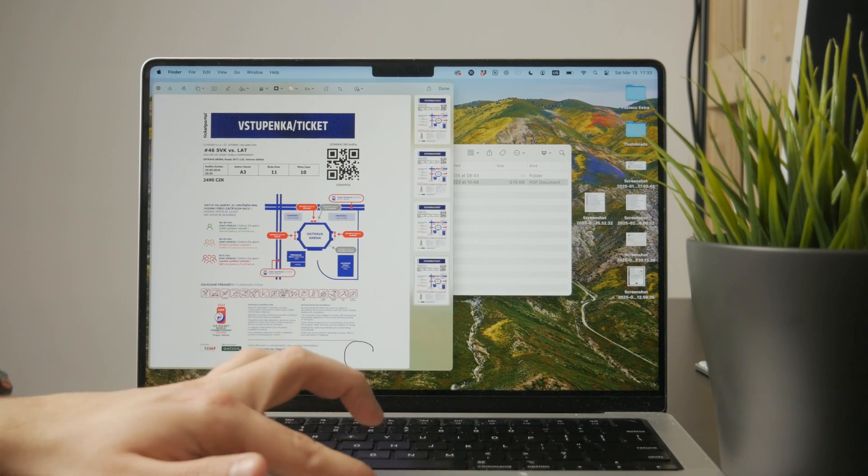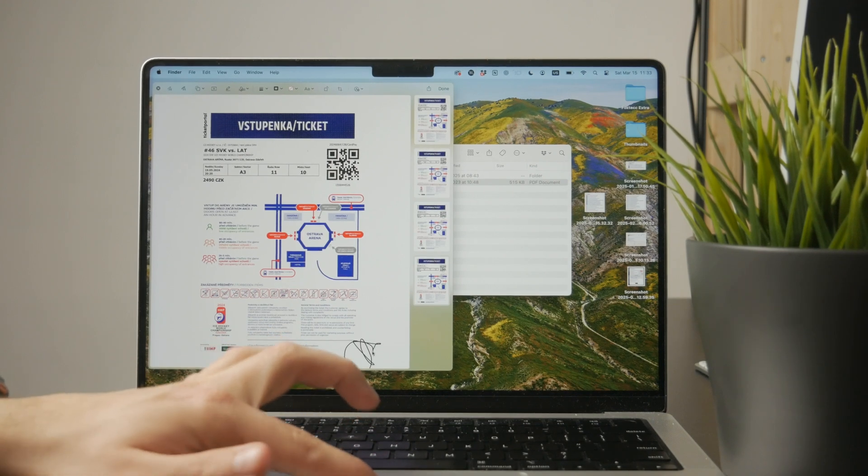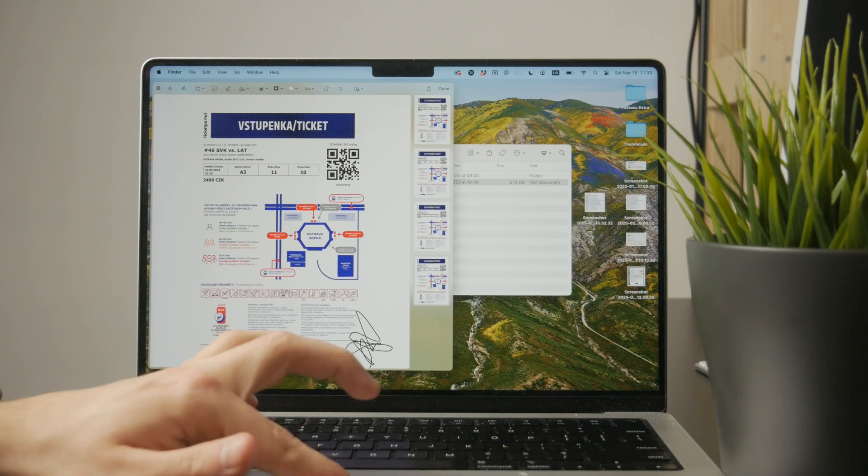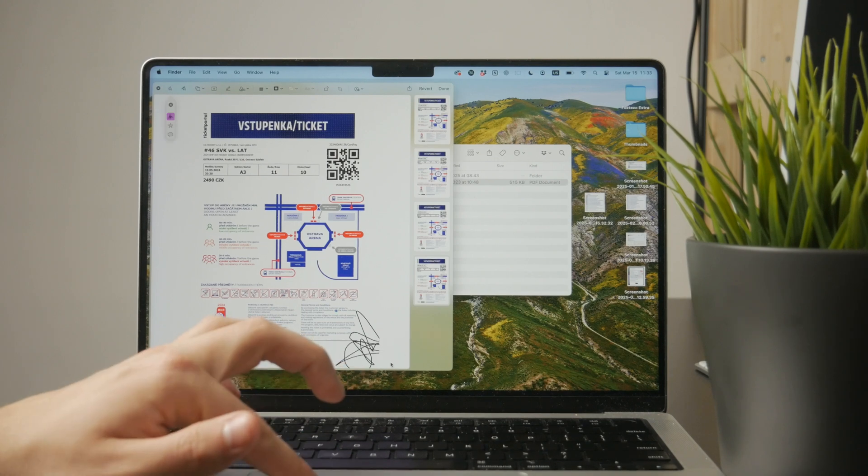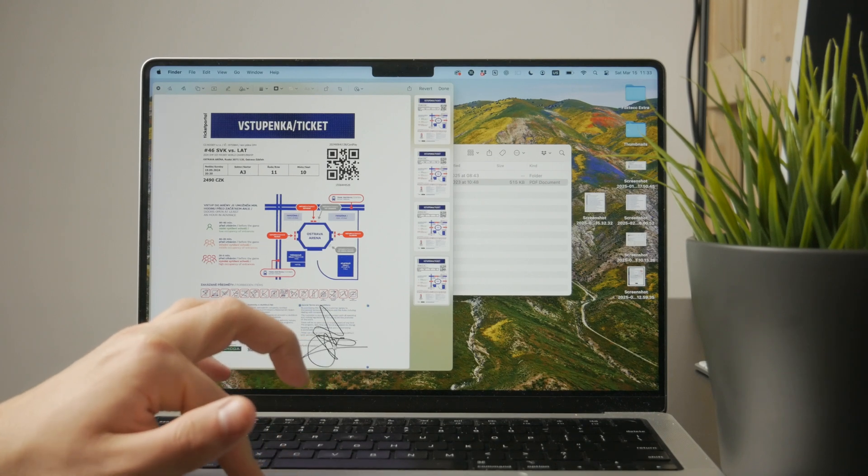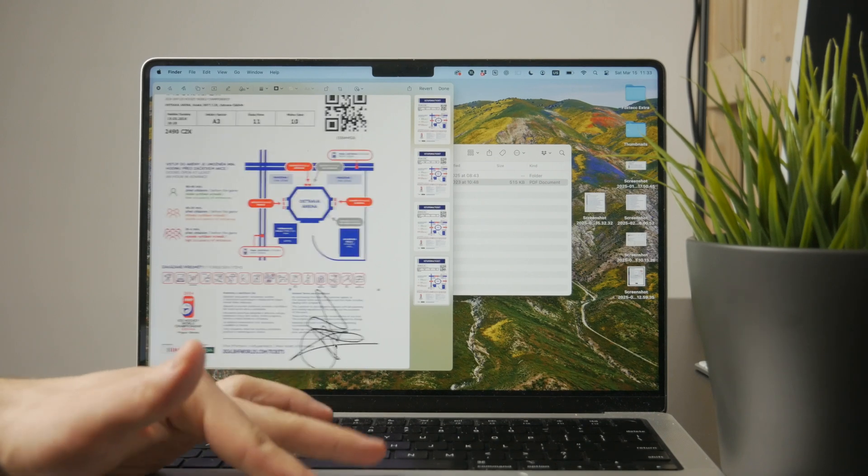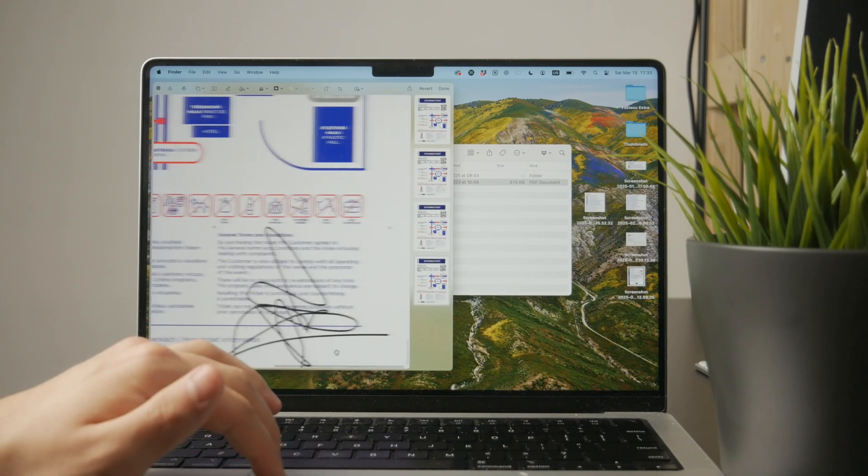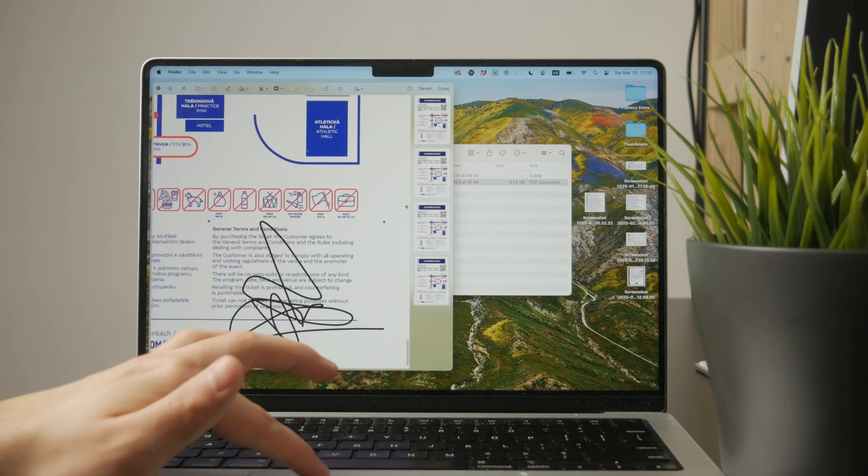You can just sign your document like this. You can also switch the color and the thickness. Your signature can be right there.